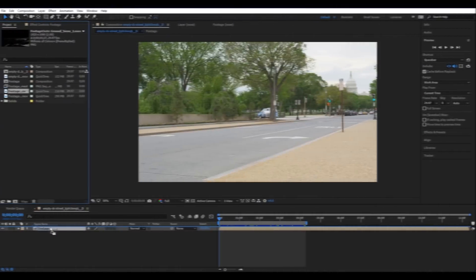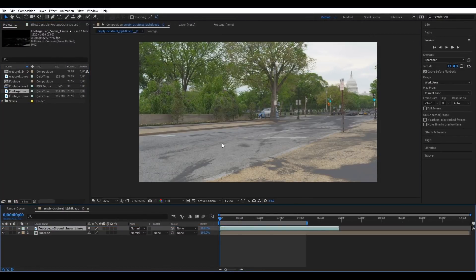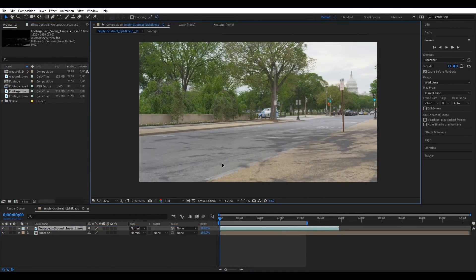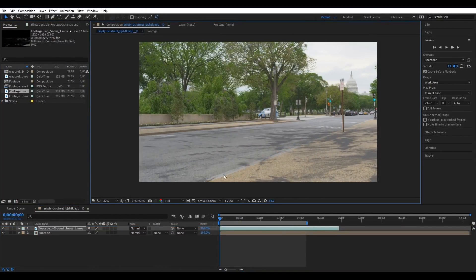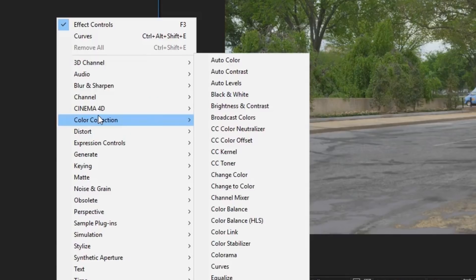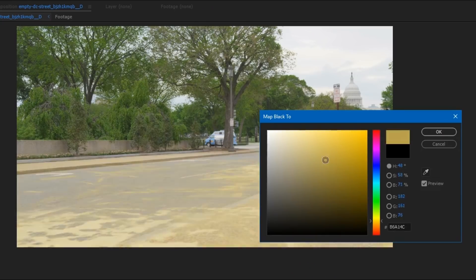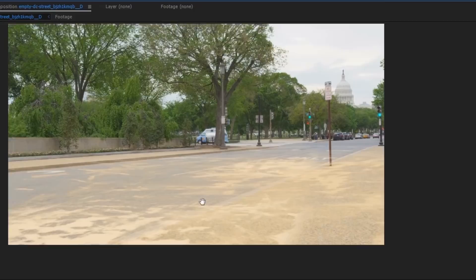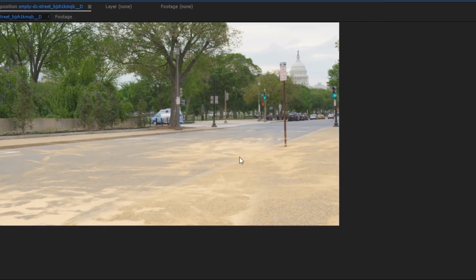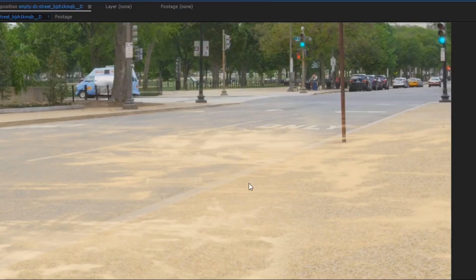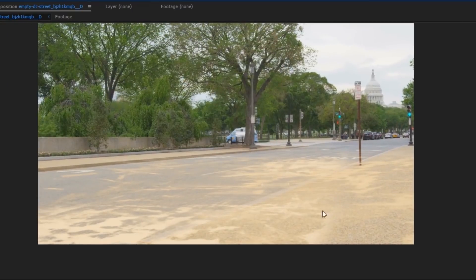Open your footage and then drop on one of the ground snow effects. You can align it to best fit the perspective and then add a tint effect and give it a sandy colour. This is typically a desaturated yellow light colour, you know, you get the idea.